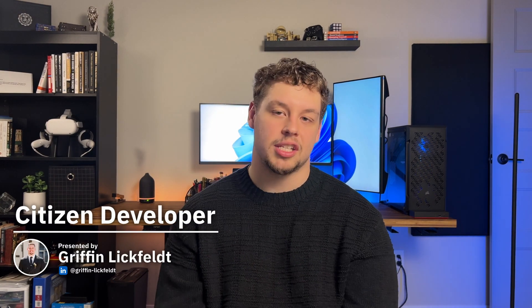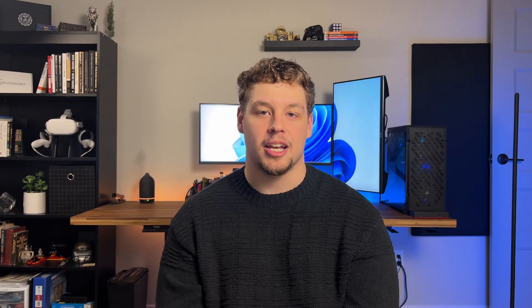My name is Griffin Lickfeldt, the host of Citizen Developer, and I'm excited to connect with you guys in the next one.